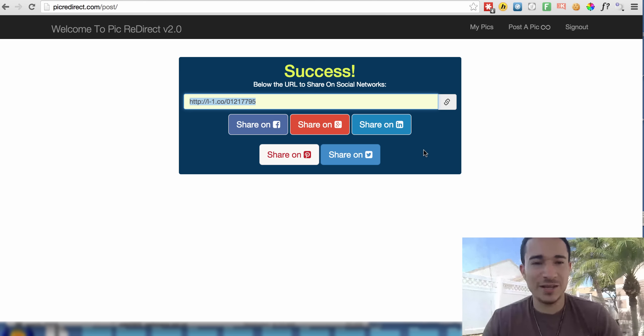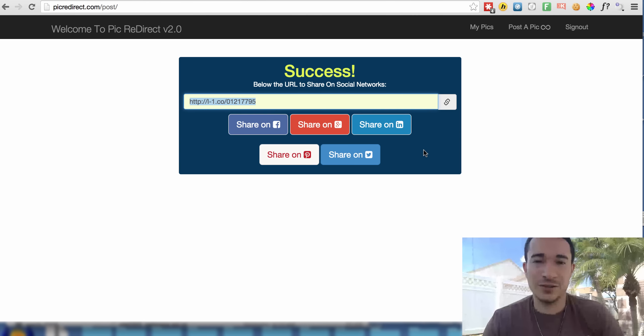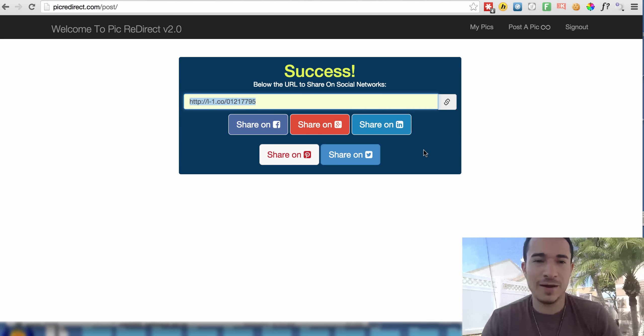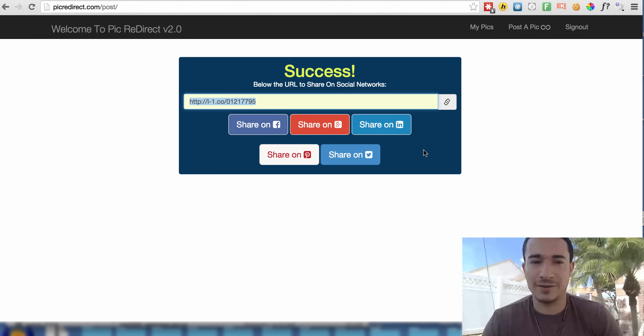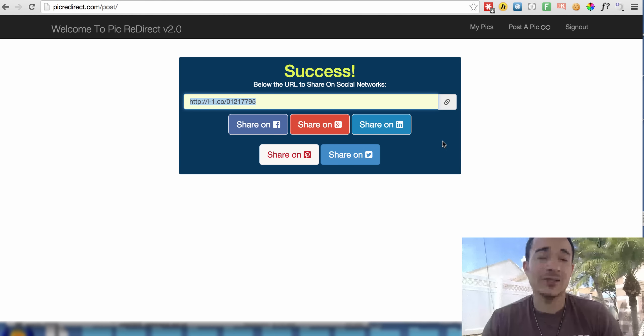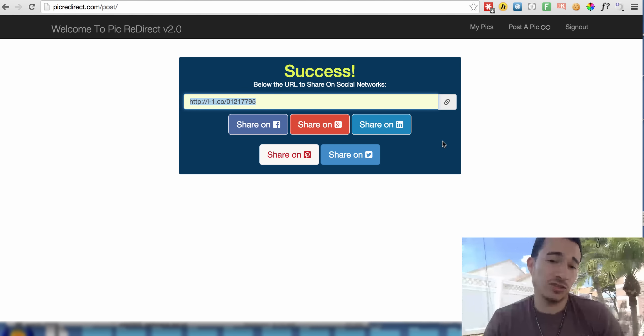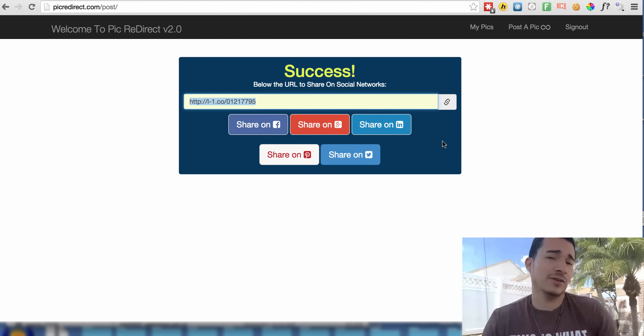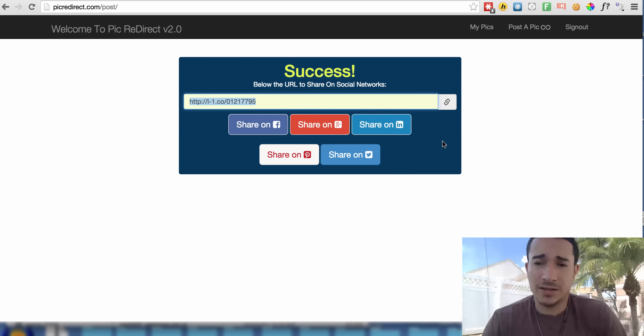So I hope you enjoyed this video. Share it if you feel there's value. And pick up your copy of Pick Redirect if you don't already have it. Thousands of members already have it, and to this day it continues to sell a year later.